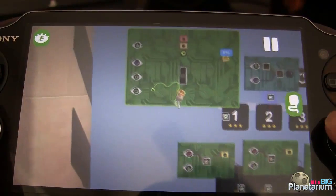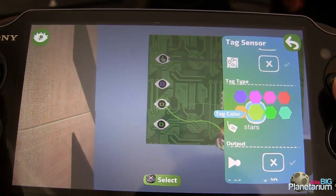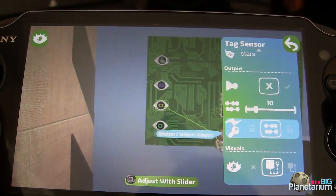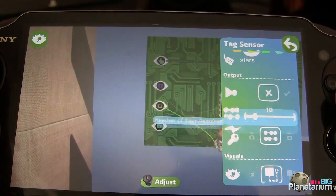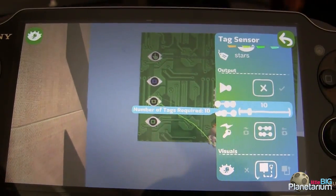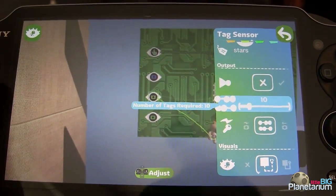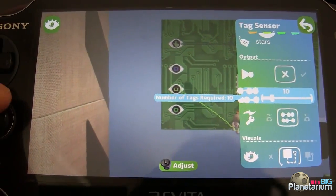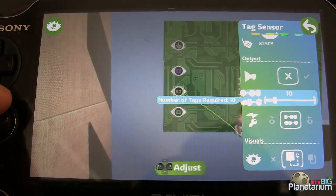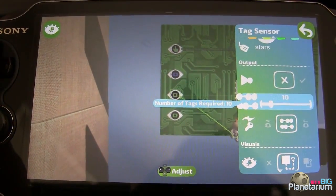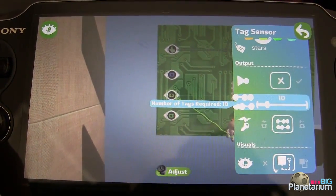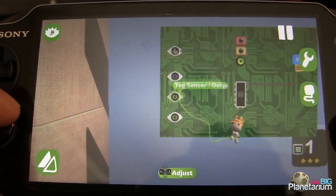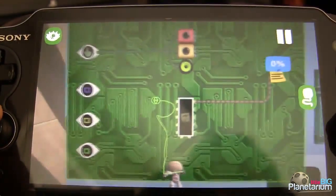Up here on our microchip, I've got a tag sensor set to 'stars' with an infinite radius, set to count, and number of tags required set to 10. So if there were two tags lit up, since the number required is 10, this would output a 20% signal. We can use that to say: 20% signal means two stars have been activated. That's pretty much how it's going to work with our memorizer.